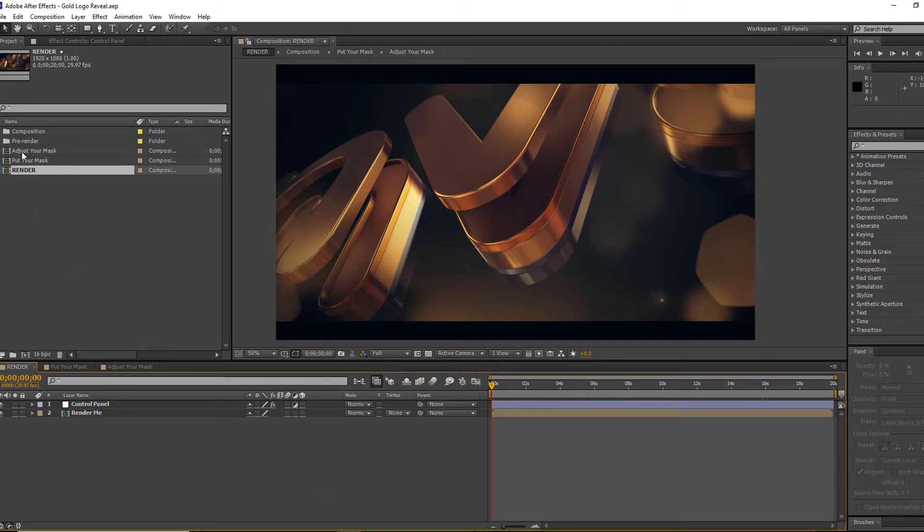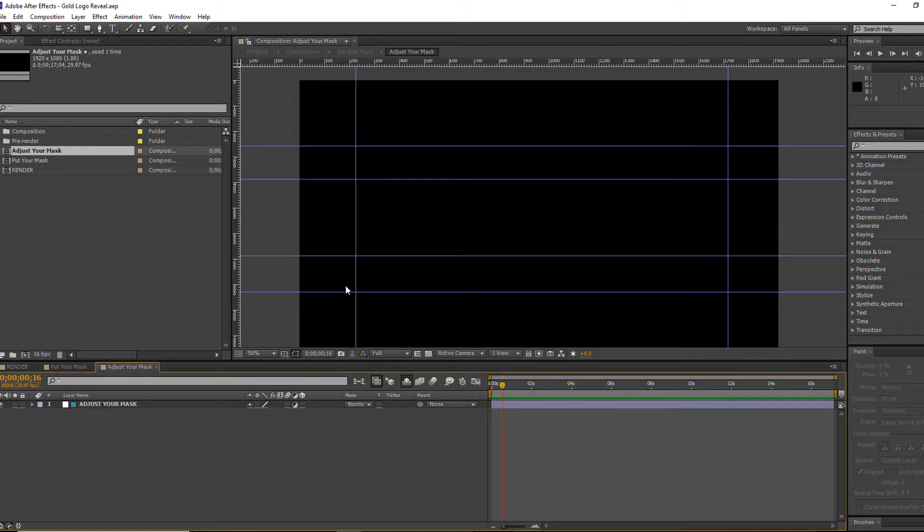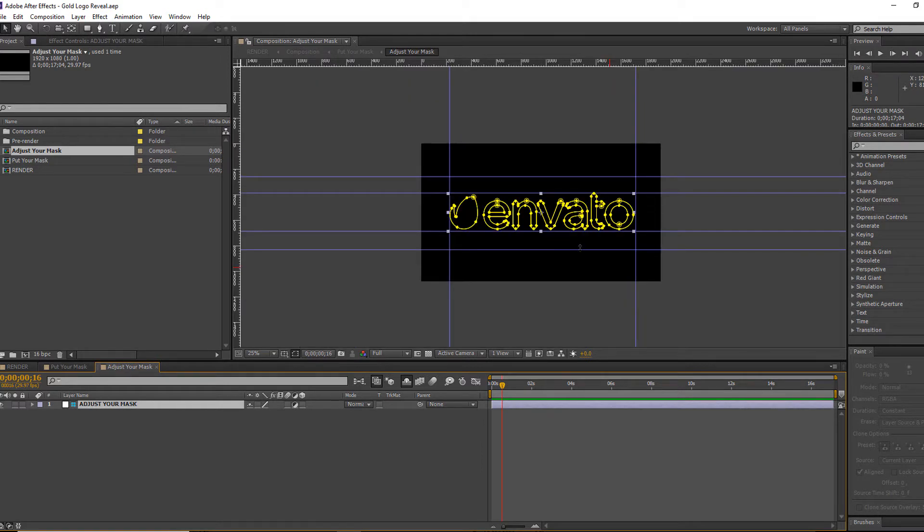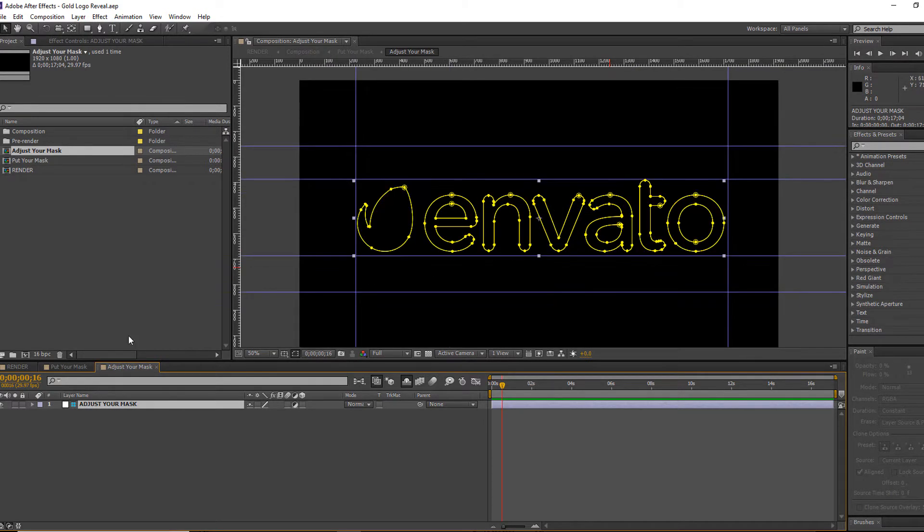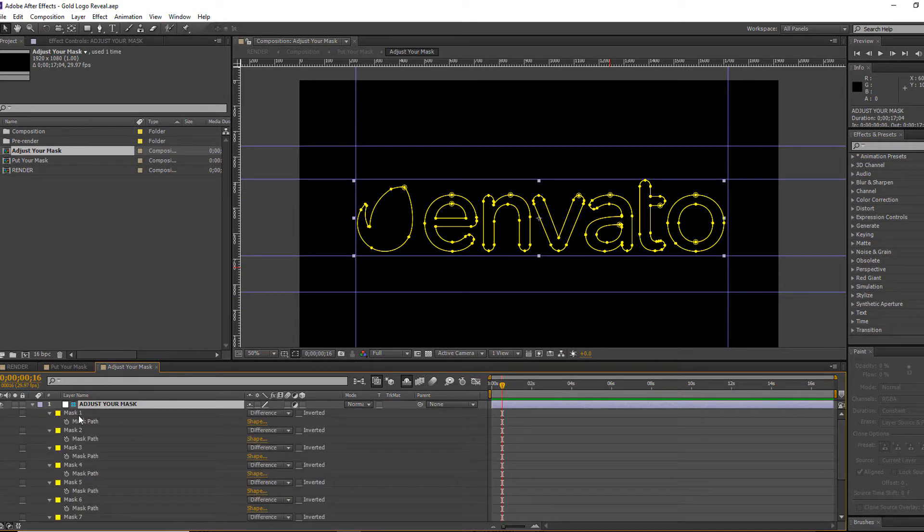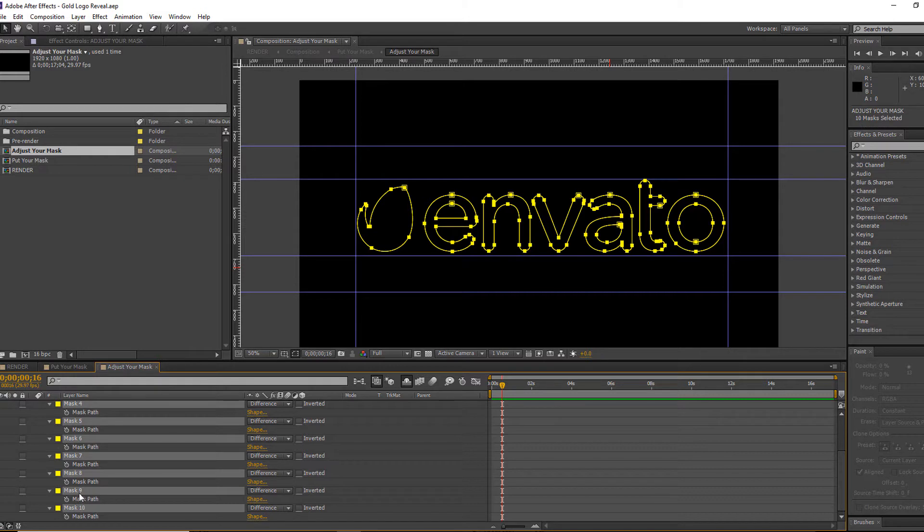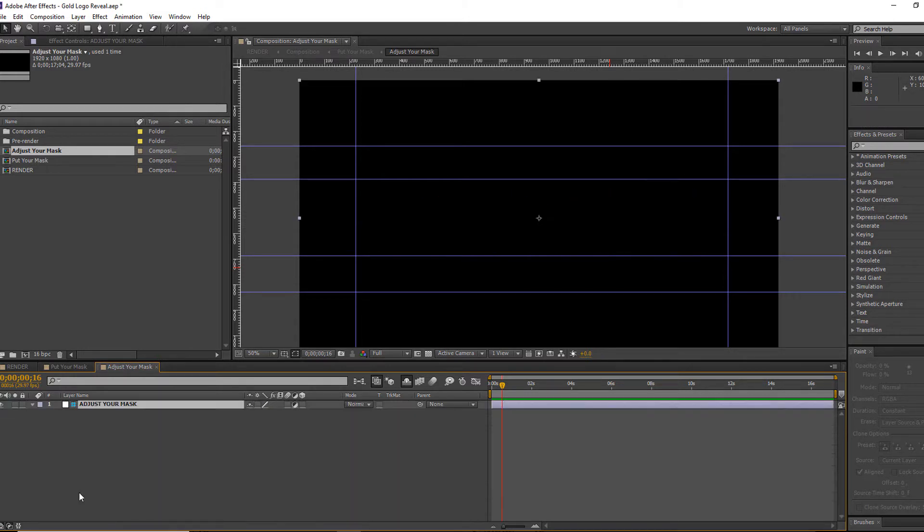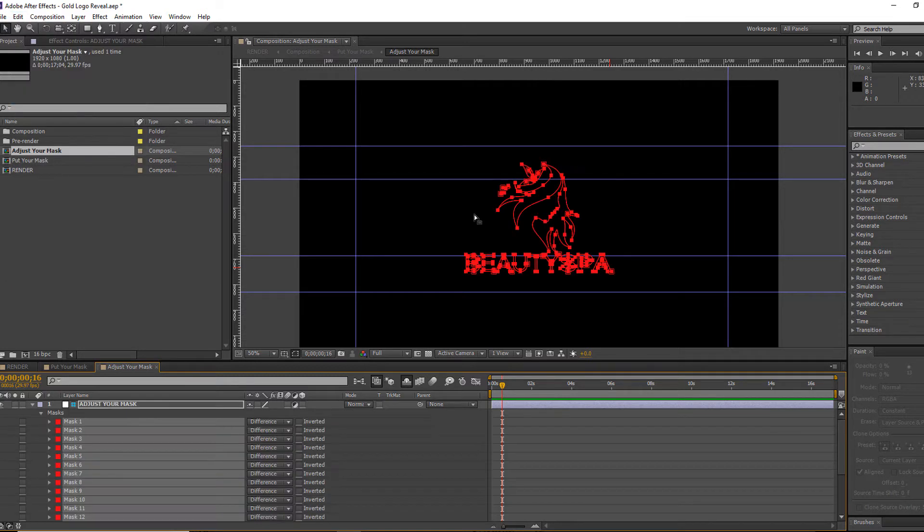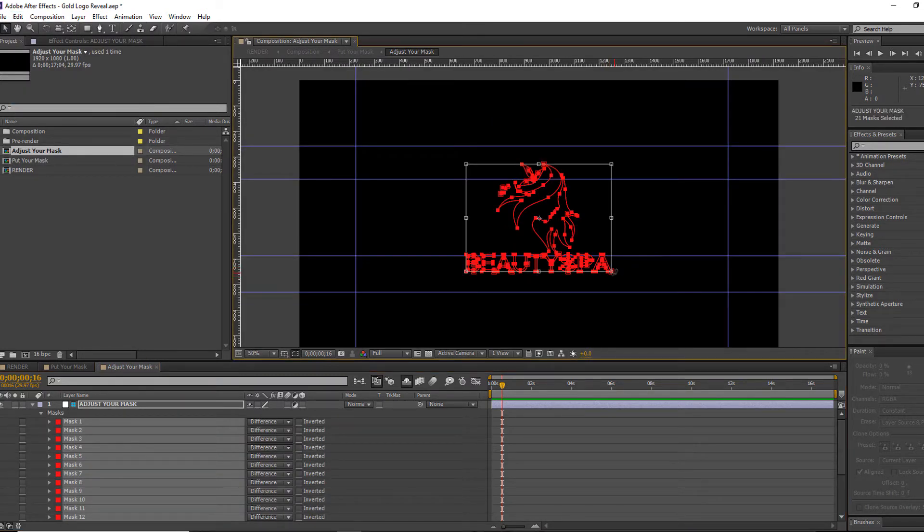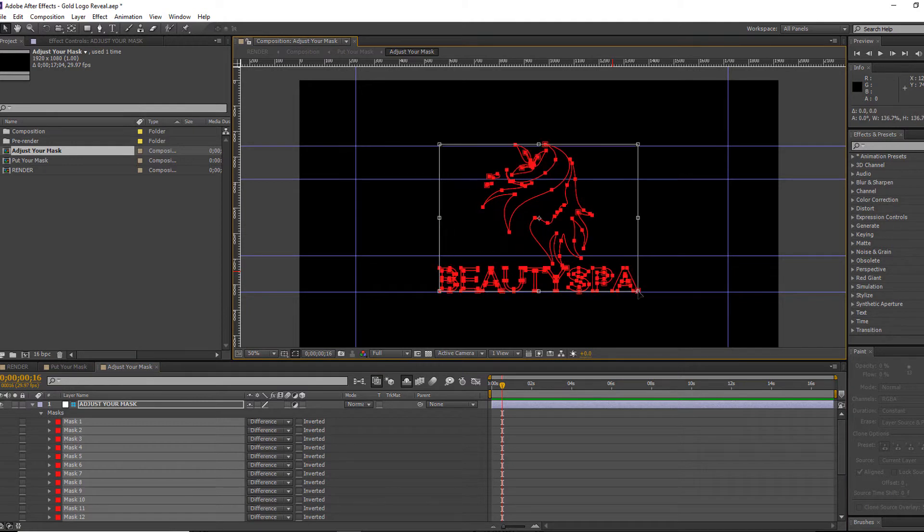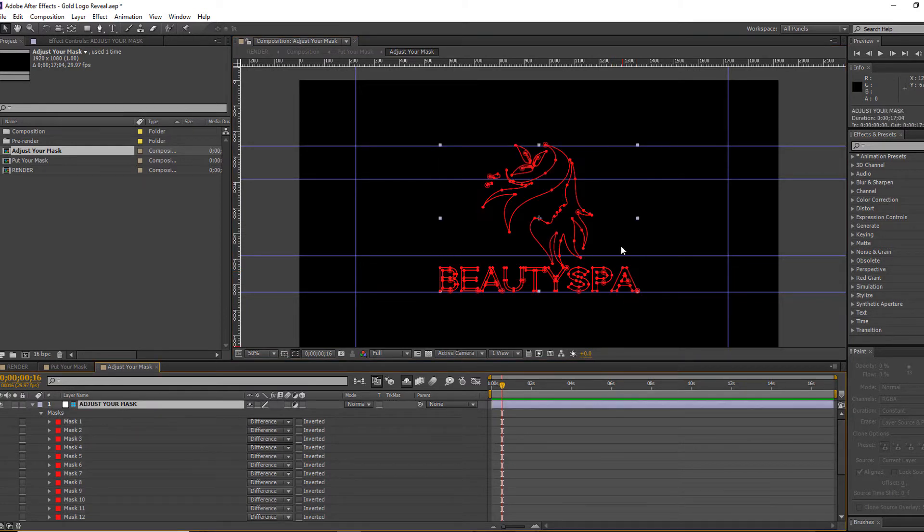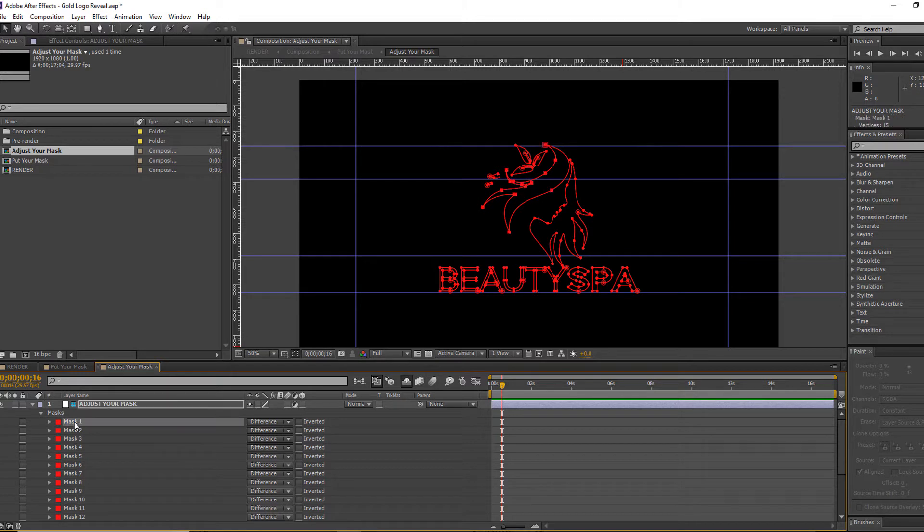In After Effects, double-click the pre-composition called 'adjust your marks'. You have to select all of the marks under the adjustment layer and delete them. Now paste your marks into the layer. Scale your marks by following the shape margin line.